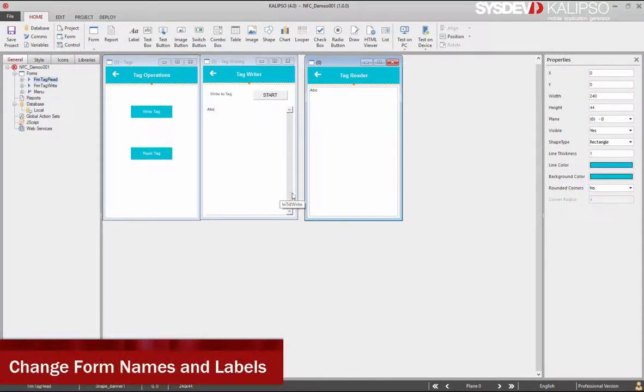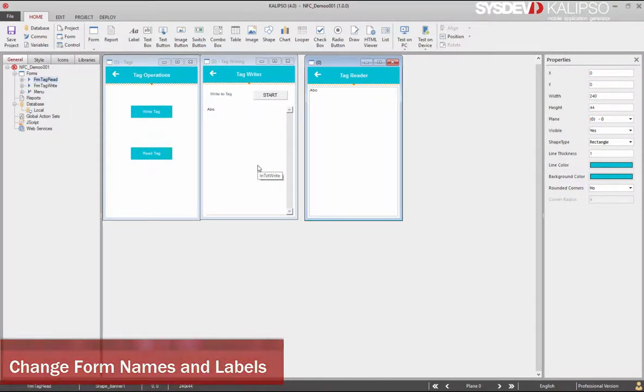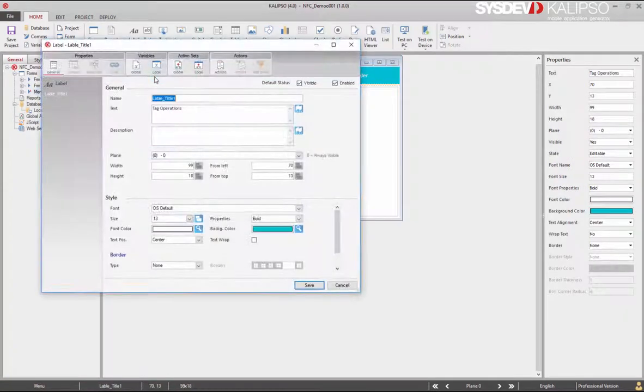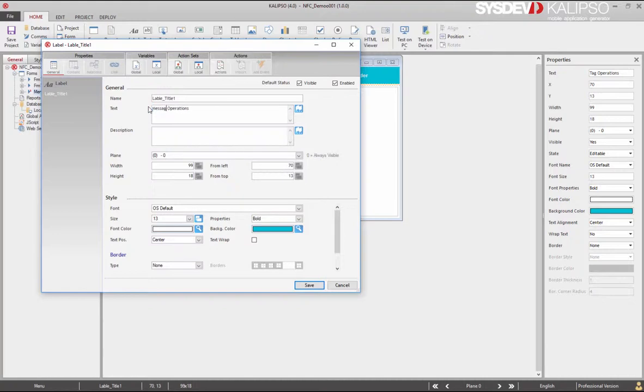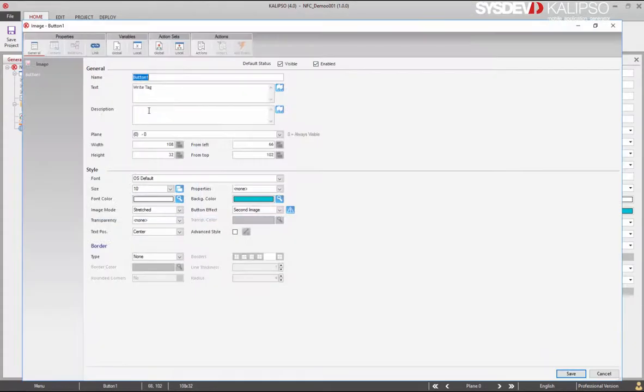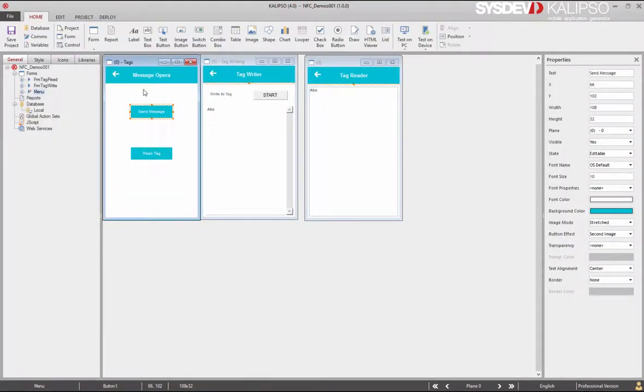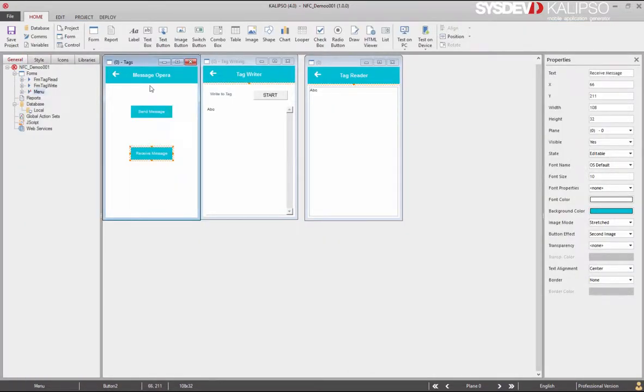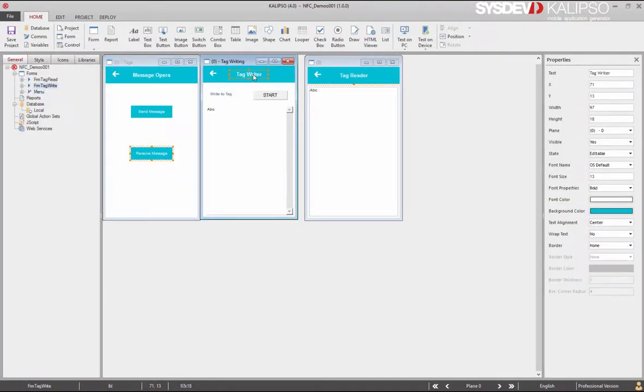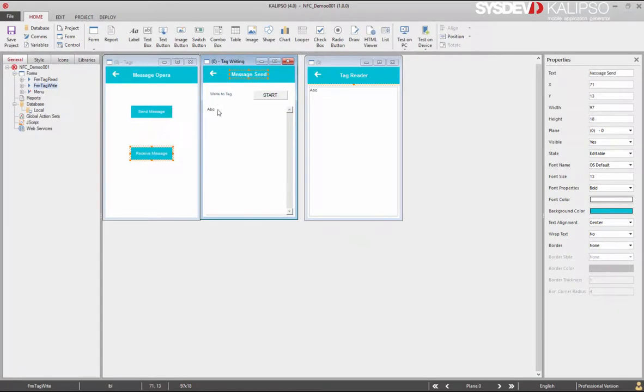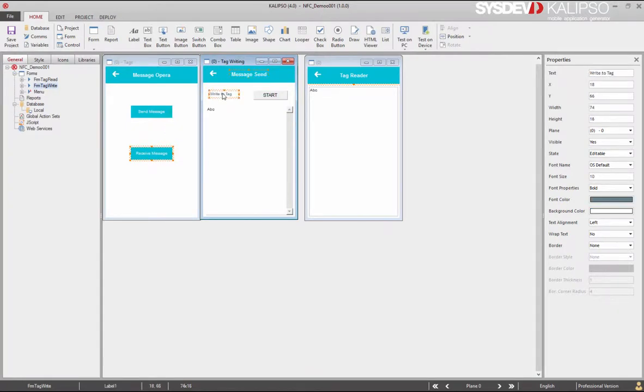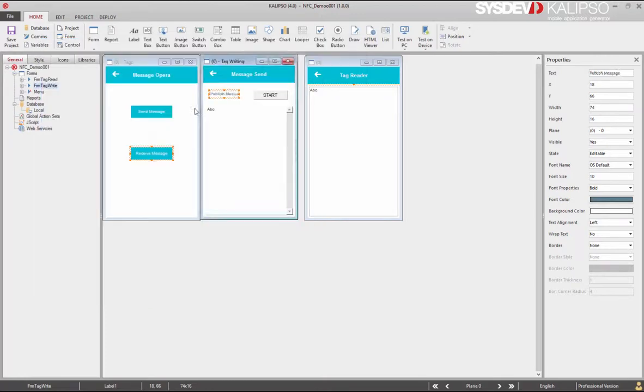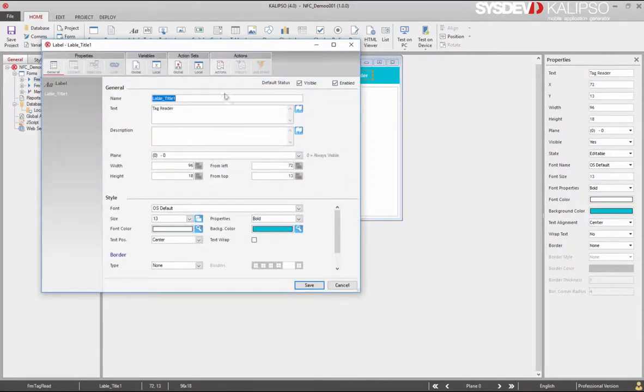Change form names and labels. Tag operations to message operations. Write tag to send message. Read tag to receive message. Tag writer to message send. Write tag to publish message. And tag reader to message received.